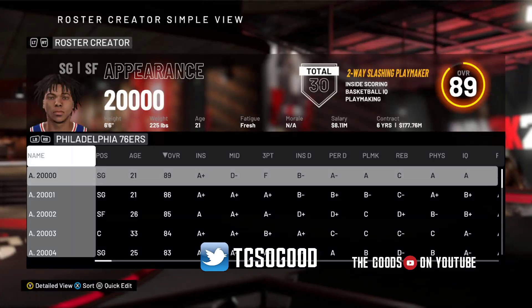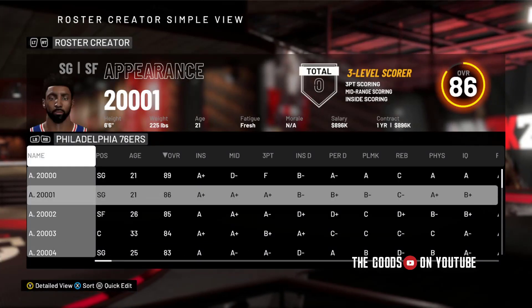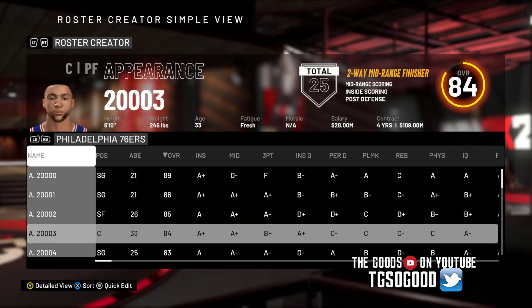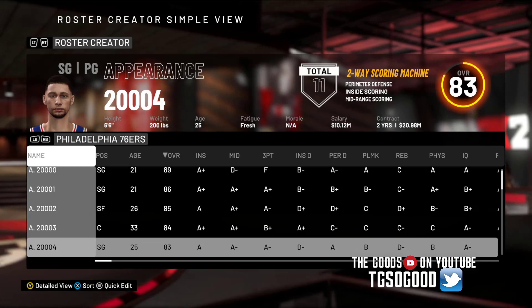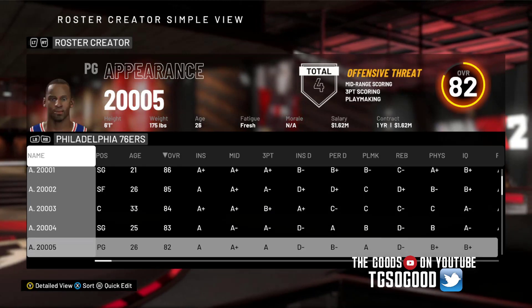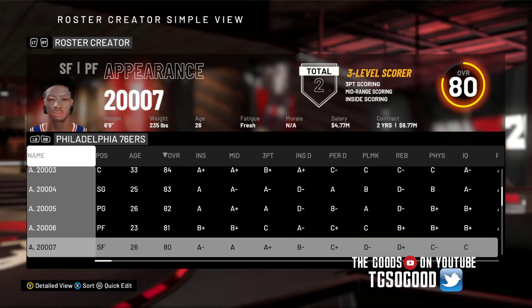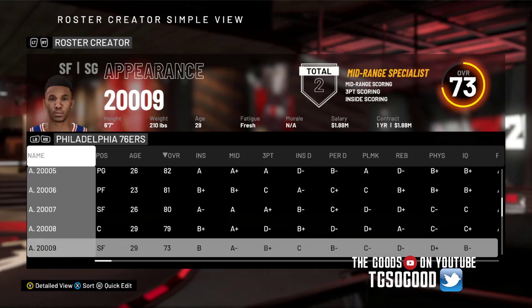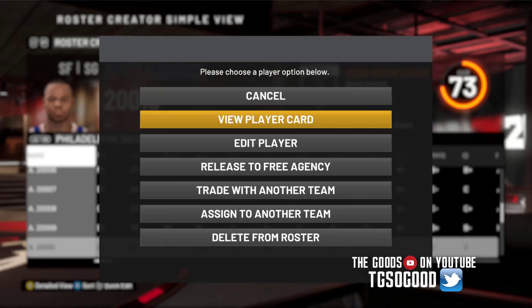Welcome back to the channel. I am The Goods on YouTube. More 2K content ahead. What you are looking at here are just fictional face creations. Basically what I've done is a mismatch of files — I've taken the face skin texture and swapped it with different head shapes.